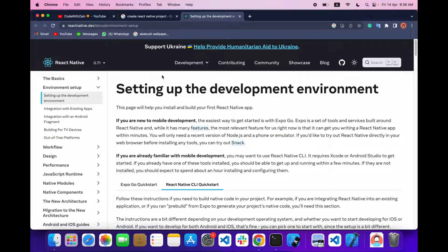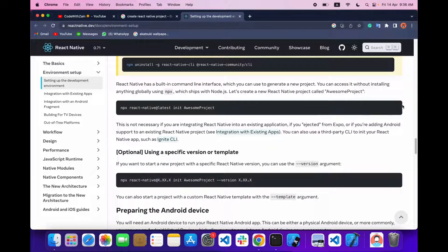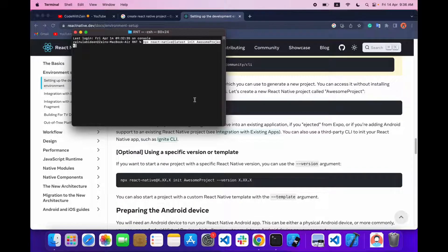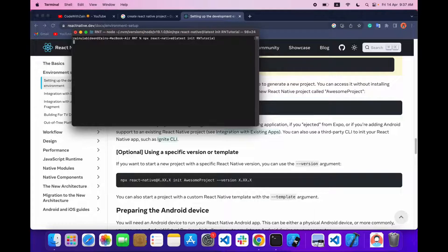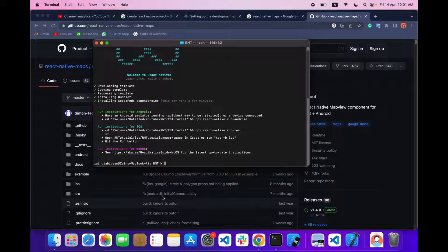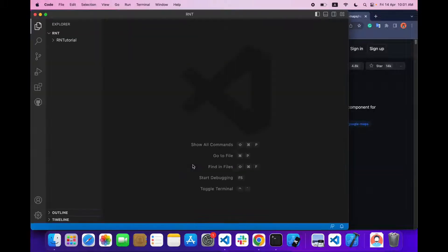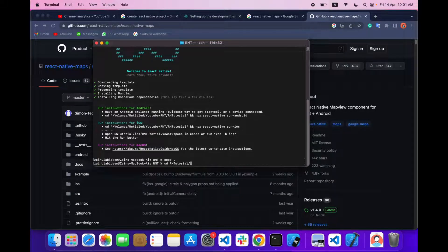Let's create our project first of all. To create the project you have to run this command. I'm naming my project 'react-native', but you can name it whatever you want. My project is creating and I'll be back when it's fully created. Our project is successfully created, so let's open it in VS Code.